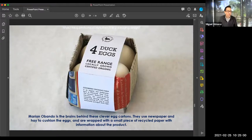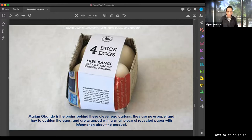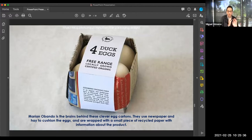Here's another wonderful example — from Marion Bondo, it's a clever egg carton. It uses newspaper and hay to cushion the eggs, and they're wrapped in a small piece of recycled paper with information about the product. It has form, structure, and material. It has visual elements — graphics, nutritional information, handling information, and hazardous information if necessary. It's sustainable and hitting all these domains really successfully.